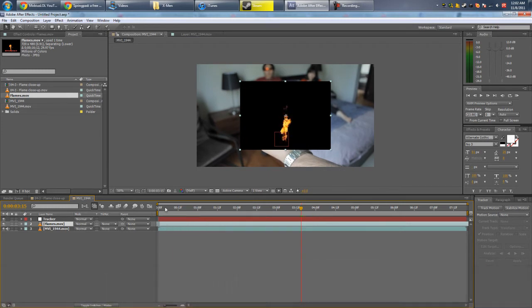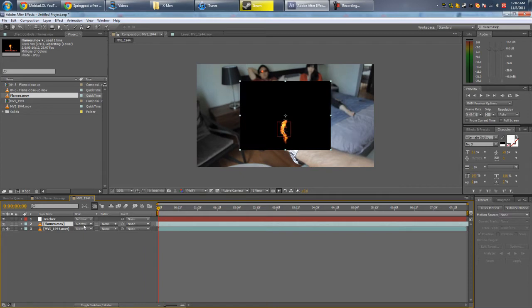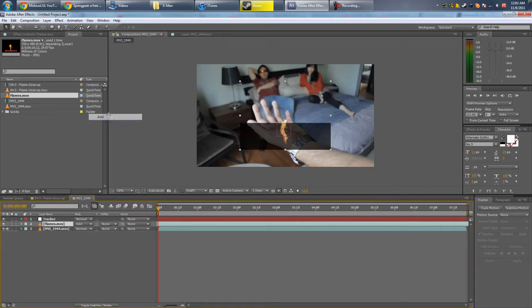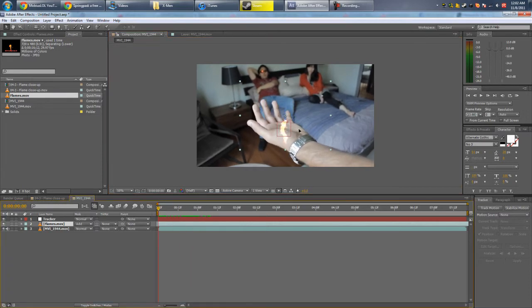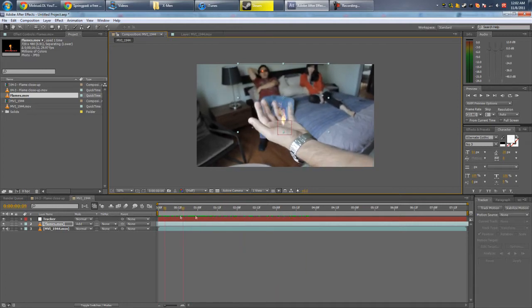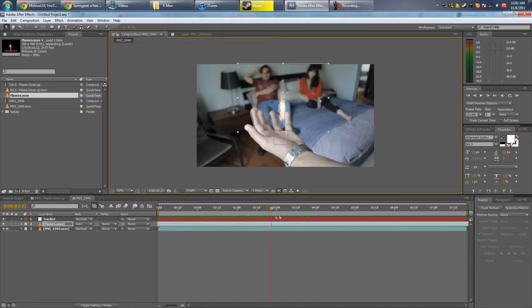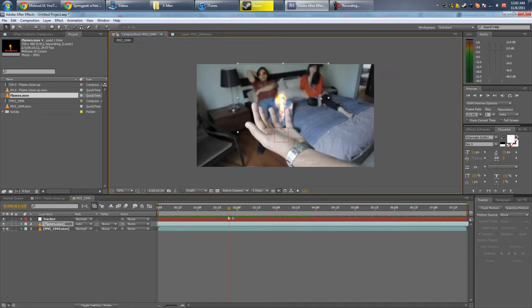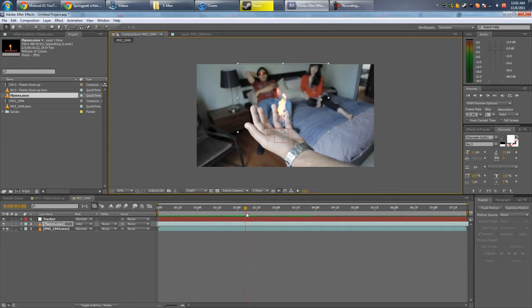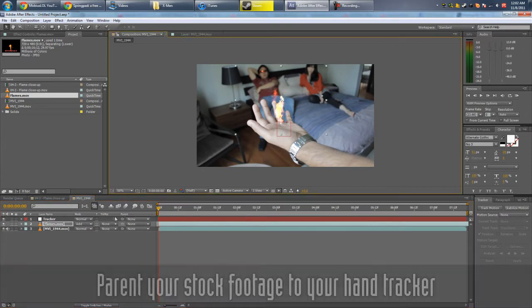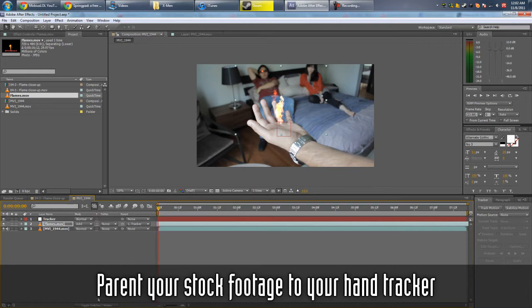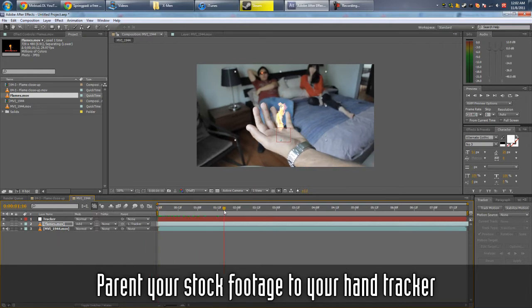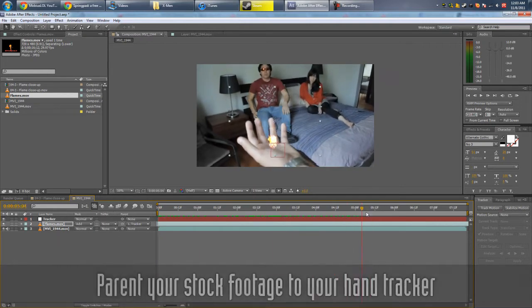Line it up, set blending mode to add, move it in place. Actually around here would be better, so ALT begin bracket, move it up, line it up. And then parent it to the tracker. If you don't see it, you might have to press this button here. And now you can see the flame sticks to the hand.